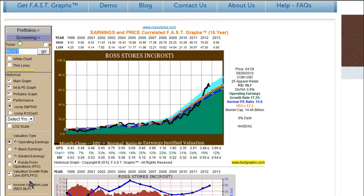Another change we've made is that we've renamed what used to be called the earnings growth rate line to the valuation growth rate line, because it applies not just to earnings per share or EPS anymore — it also can apply to FFO, and that would be the orange line on the graph.